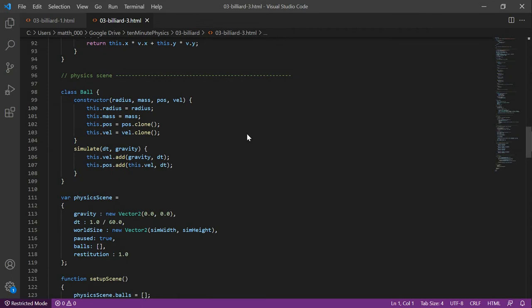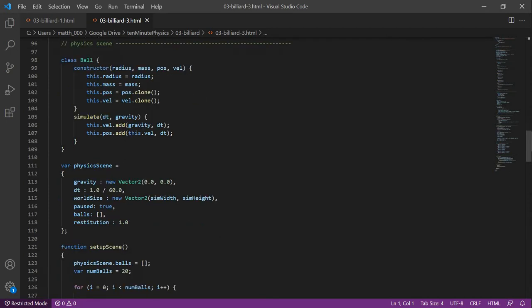Now we are ready to define our billiard scene. We first define a class Ball. It has four attributes, a radius, a mass, a position and a velocity and we specify all of them in the constructor. We only have one method, which is the simulate method.